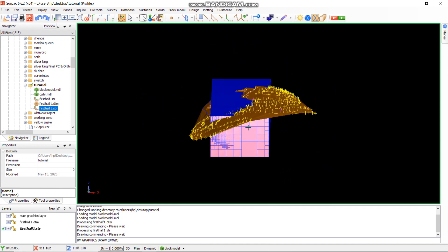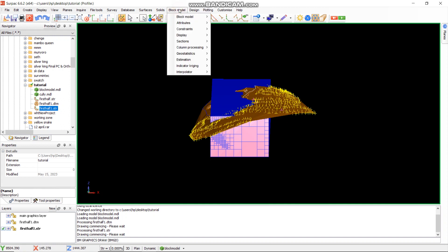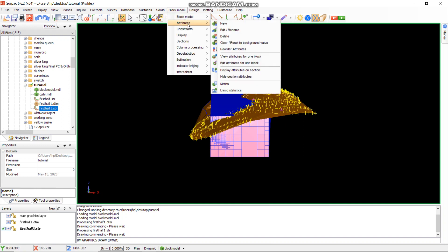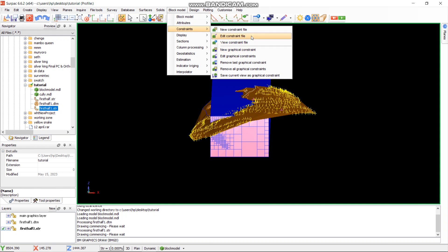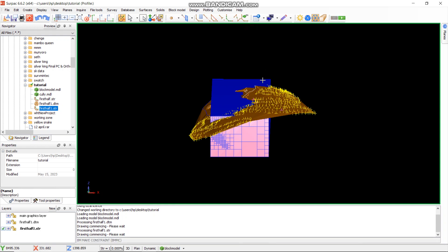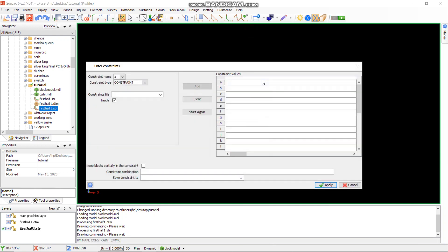From there, I can go to block module again, then I want to add constraints. The constraints that we are going to be using are the ones which will determine the grade that we want for the block and the area that we need for the block. When you go to constraint, you may go to new constraint file or you can go to new graphical constraint. I'm going to use constraint file.